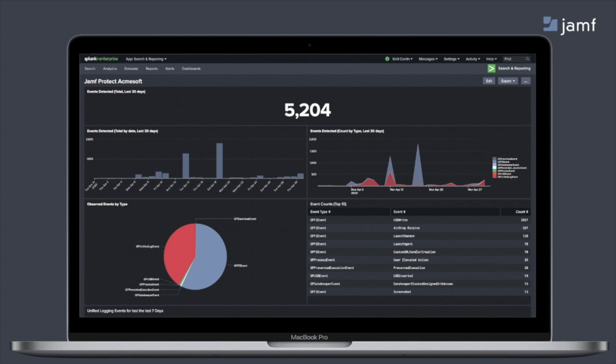In this example, we have Jamf Protect data in a Splunk dashboard. When data is sent from the Jamf Protect agent into your SIM, it comes through over port 443 as a JSON file. Now additionally, Jamf Protect can send data to either an S3 bucket from AWS or even to Azure Sentinel. So we have multiple paths forwards of getting you access to your data wherever you'd like to analyze it.